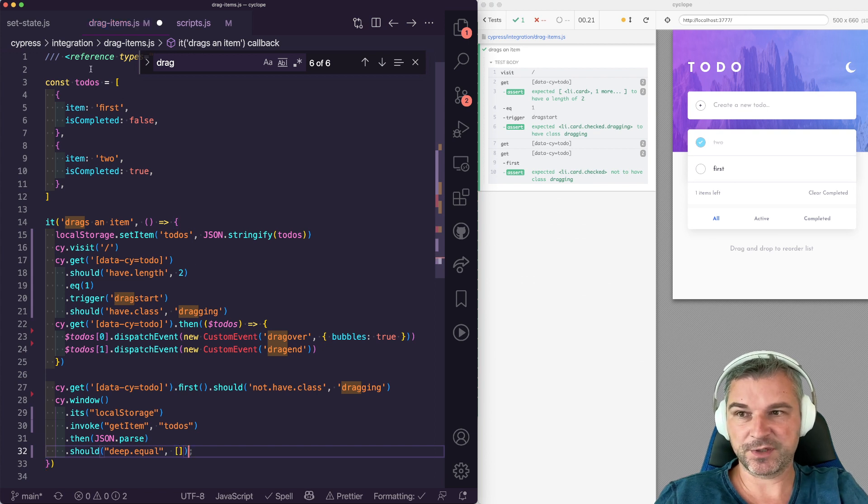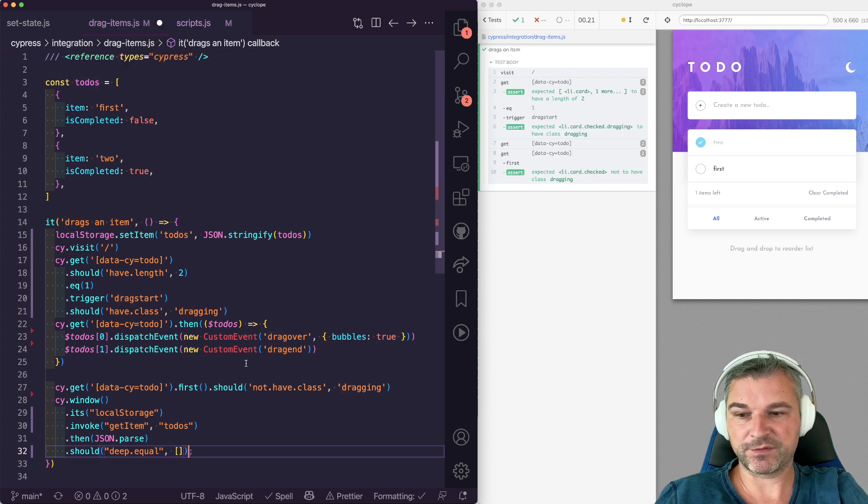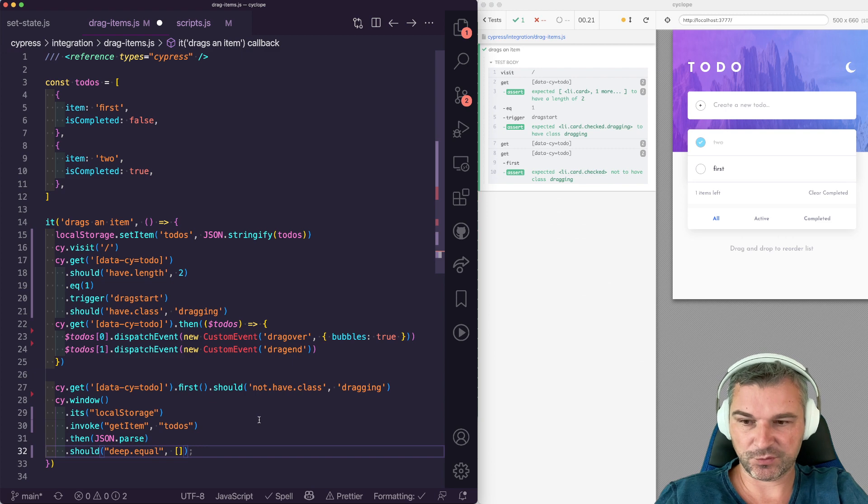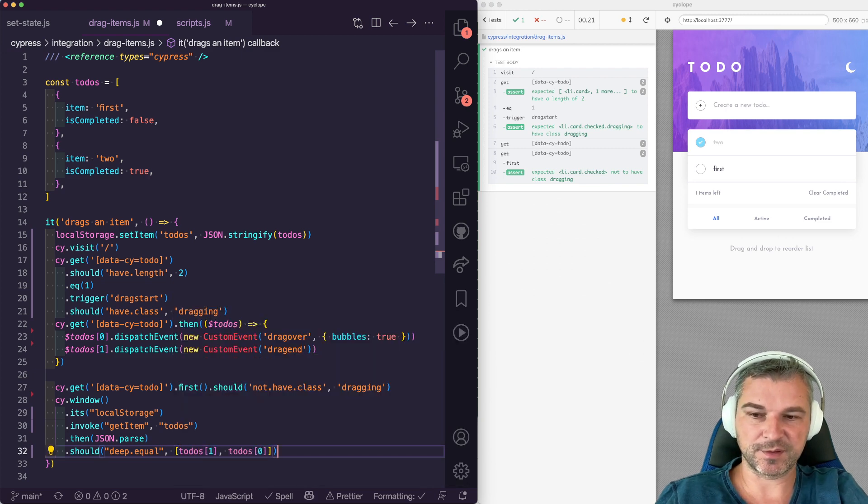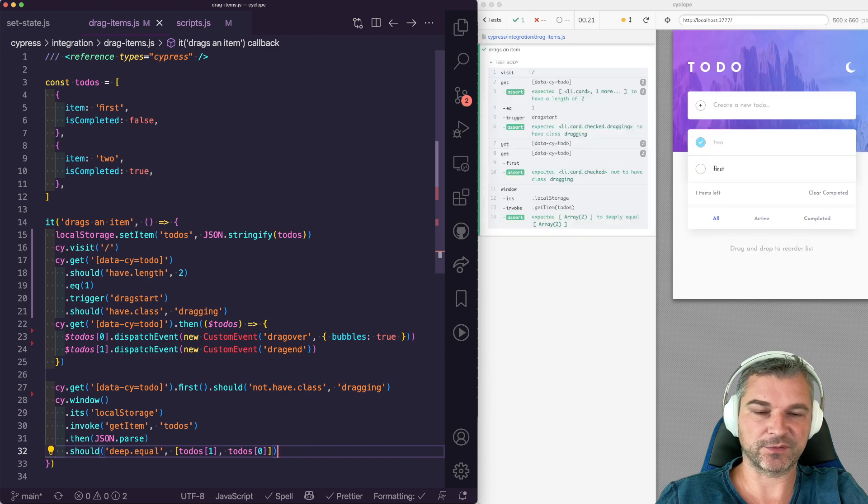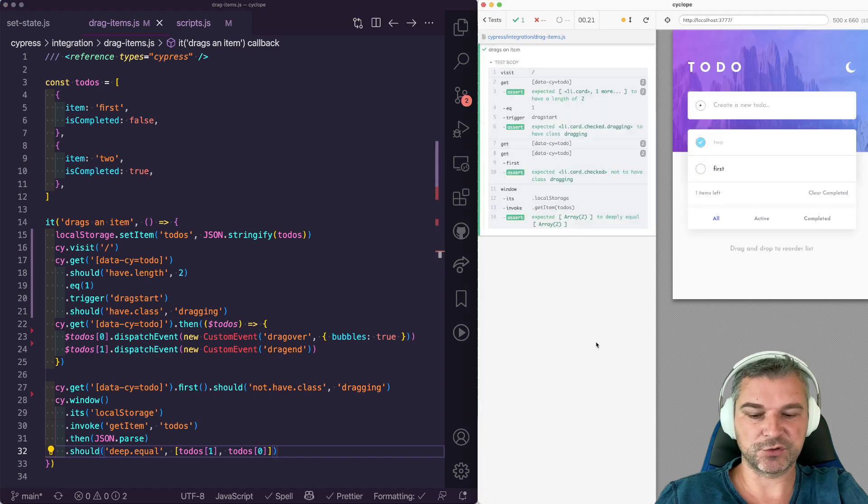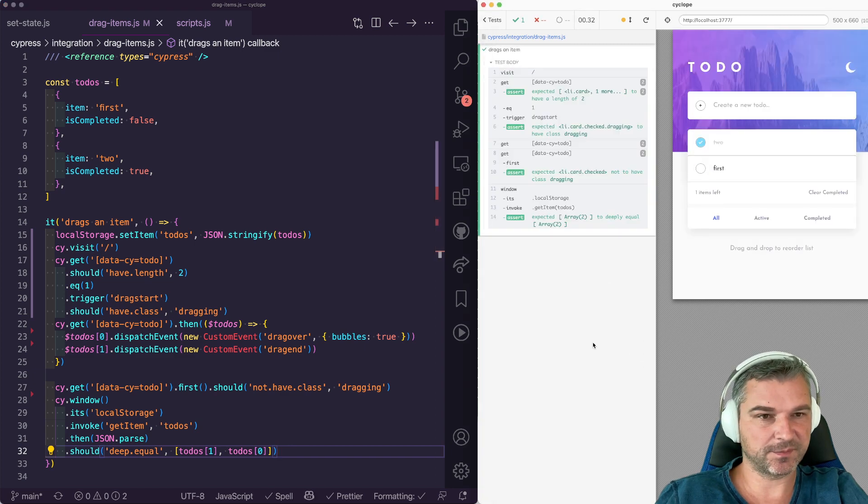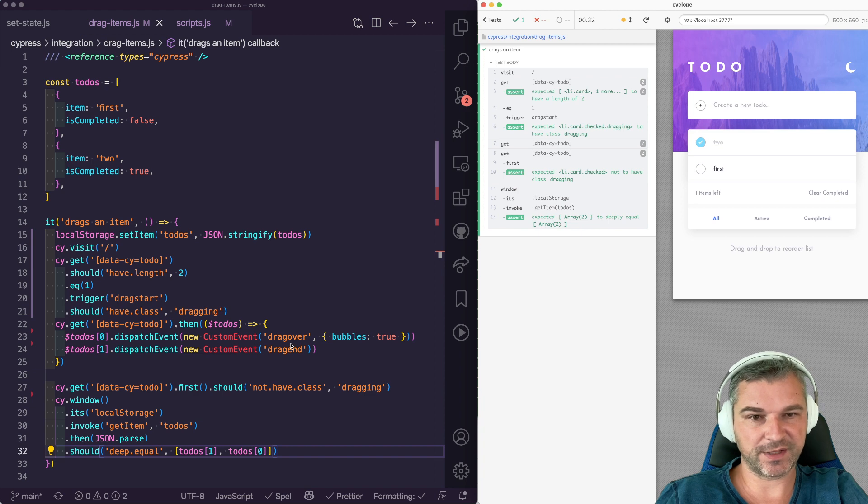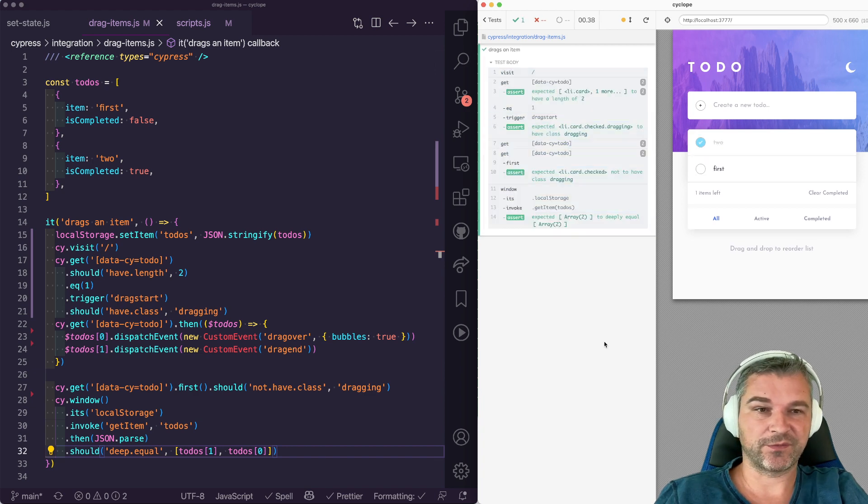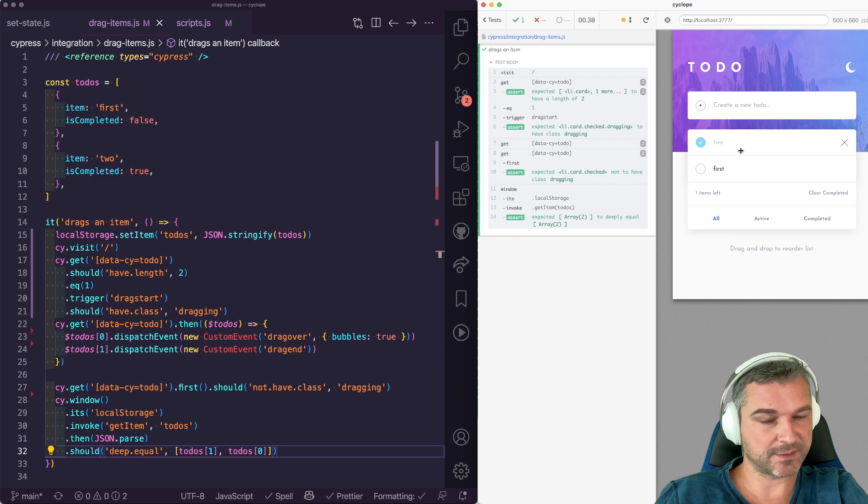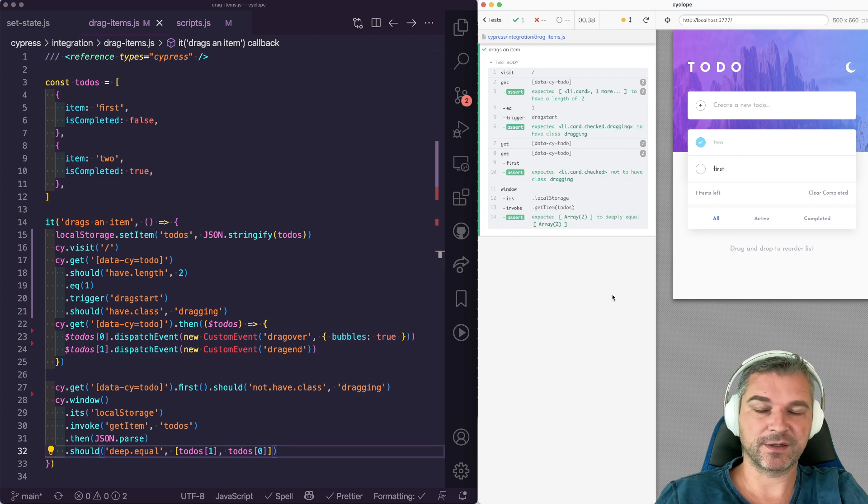It should deep equal to this array only in reverse. So we can say for clarity to-dos one followed by to-do zero, the opposite order of initials. So now we drag the item by correctly dispatching events to the correct targets. And then we confirm that the classes are set and the order is updated correctly.